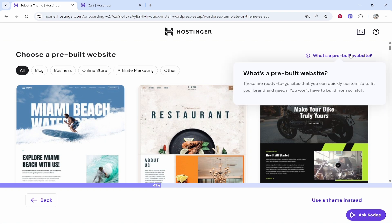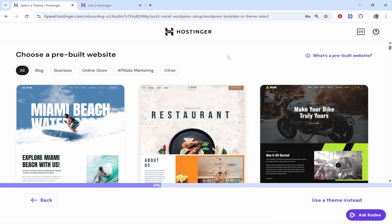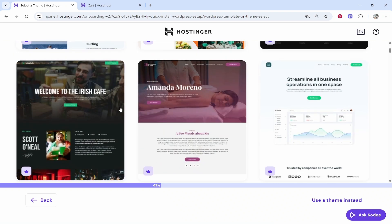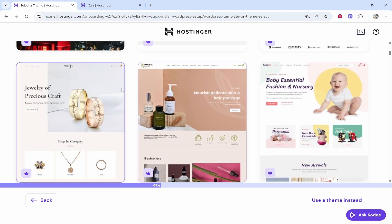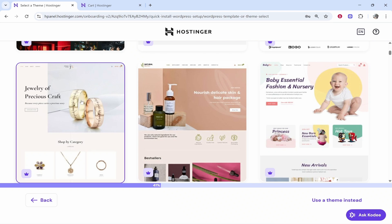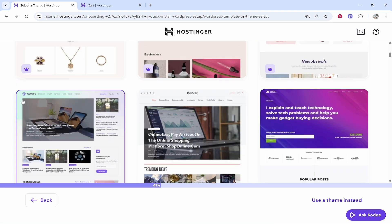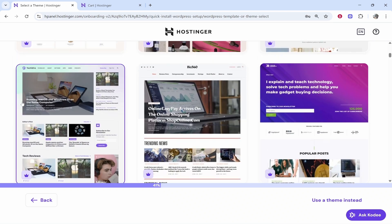These are just ready to go websites that you can customize. You won't have to build it from scratch. If you're a beginner maybe this is the best option and maybe you want to go for one of these. But just note that you are going to have to change everything anyway, so it really doesn't matter.